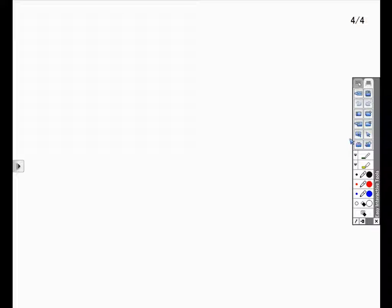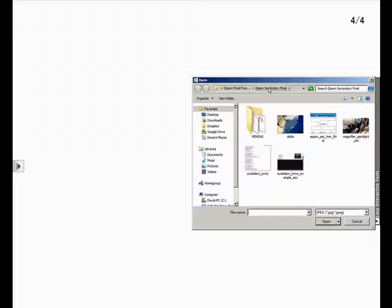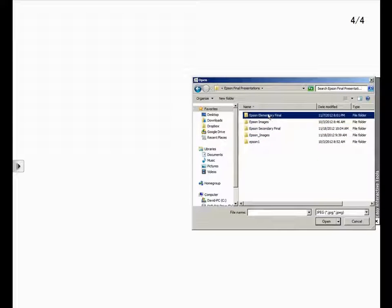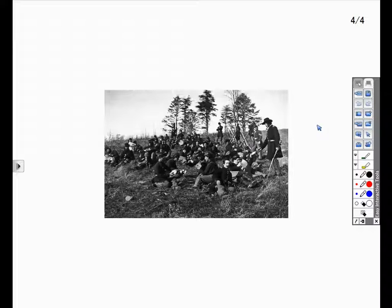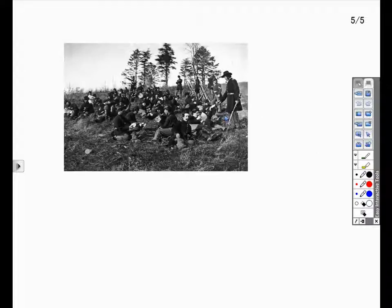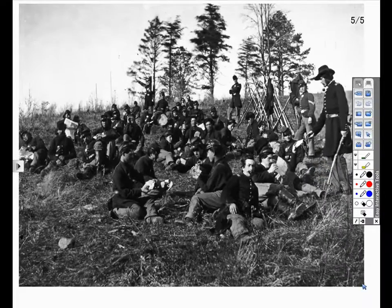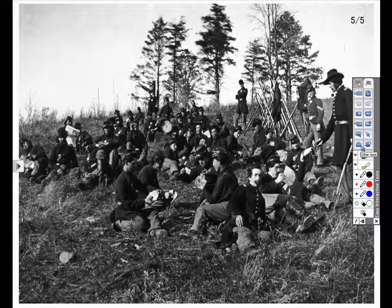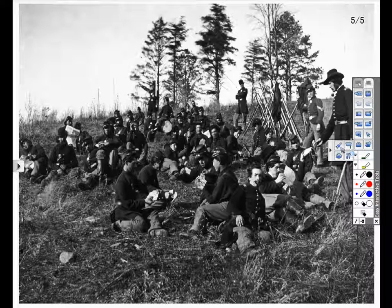Another example that I would like to share is using images with the Spotlight tool. Click the Add New Page option in the Easy Interactive software and import another image, as I did before. I'll make the image full screen.